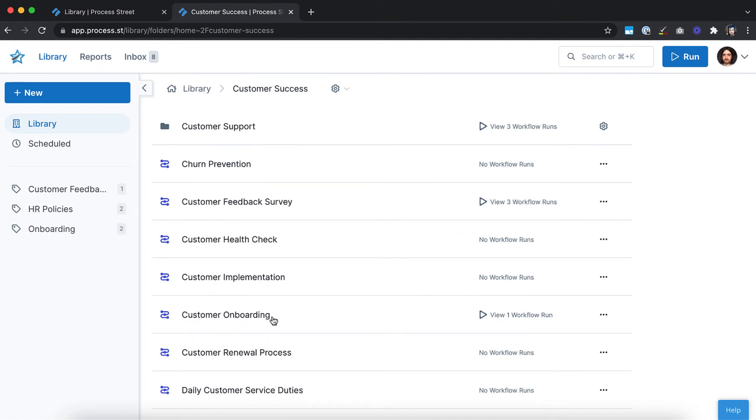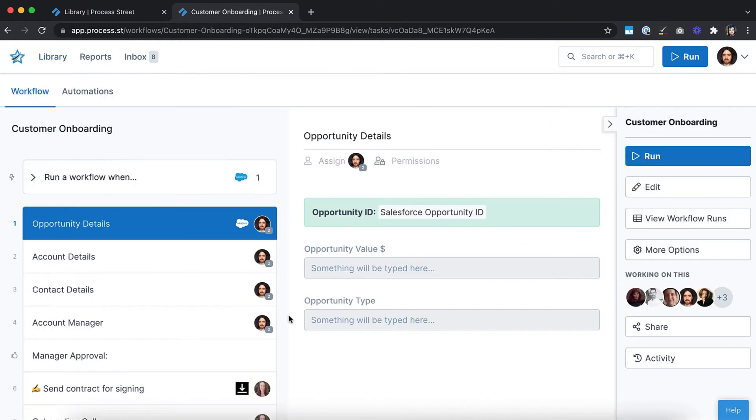Let's go ahead and customize a workflow. Click on the workflow's name in your dashboard and, from the right-hand menu, click Edit.